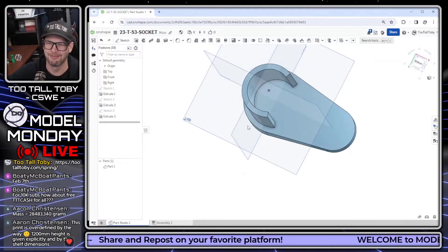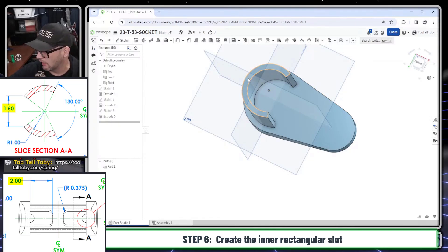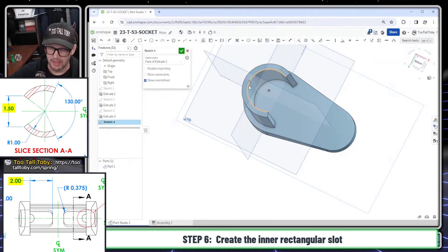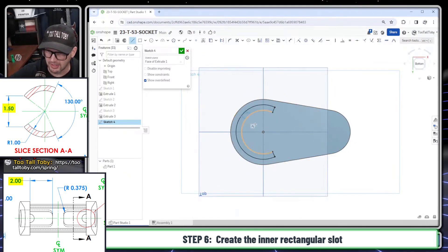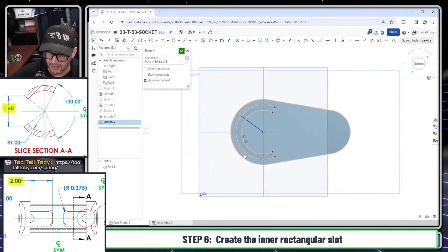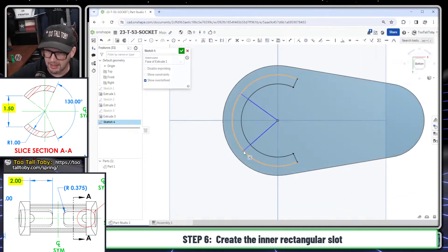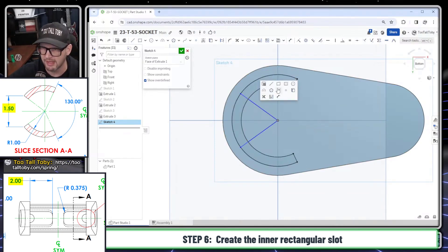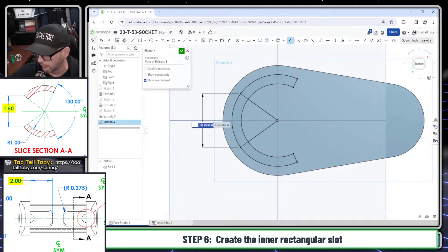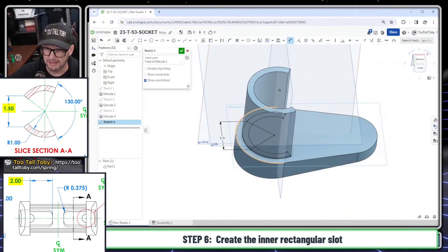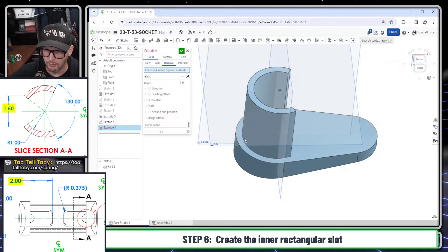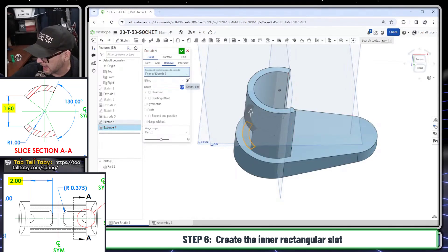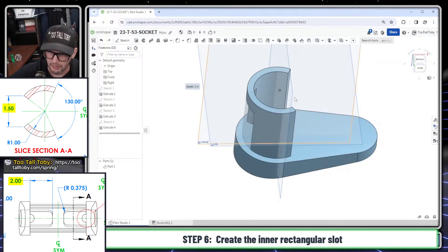Now I'll create a sketch on this face, convert the whole face, and create lines from point to point. I'll make the endpoints of those lines vertical to one another using V, and the only dimension I need is the 1.5-inch distance. I'll take that region and turn it into a solid remove extrusion going a distance of 2 inches.